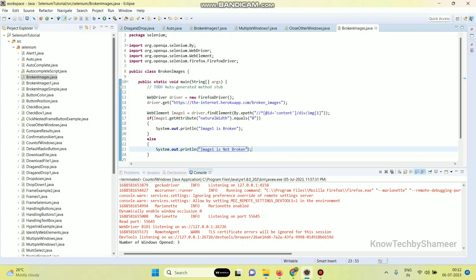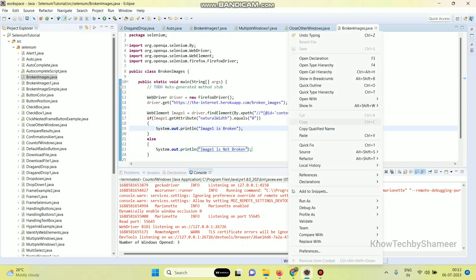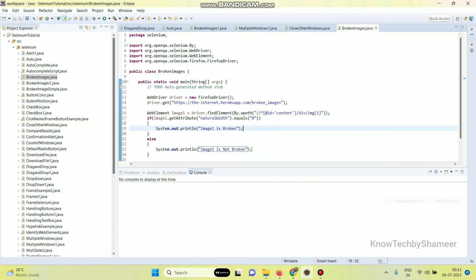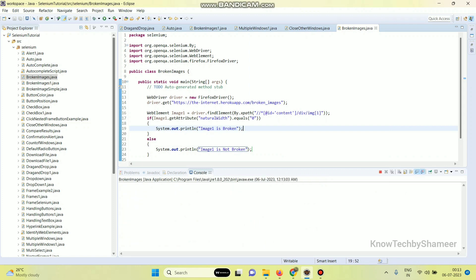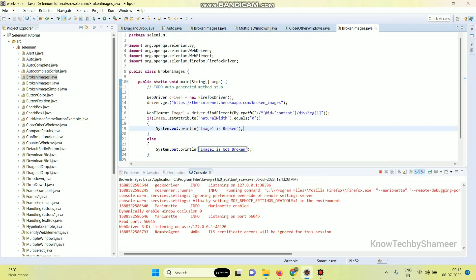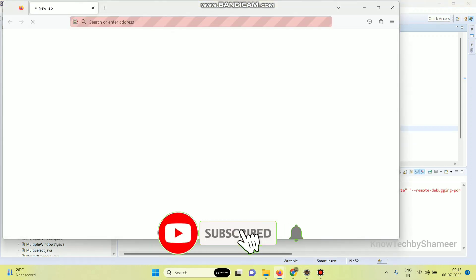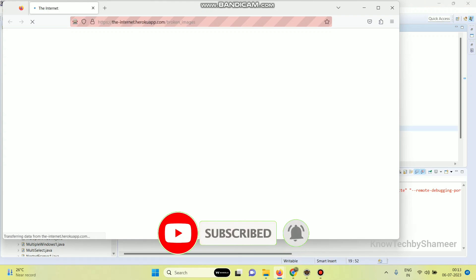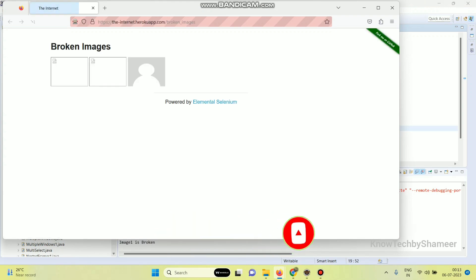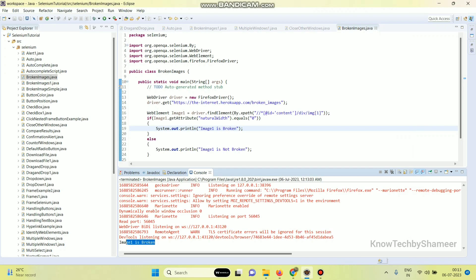Let's run the script and check. Right click, Run As Java Application. We got the result as image1 is broken.